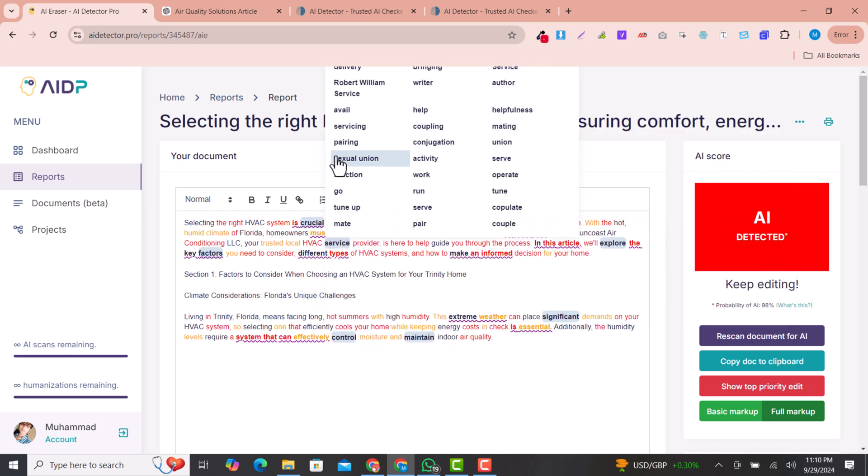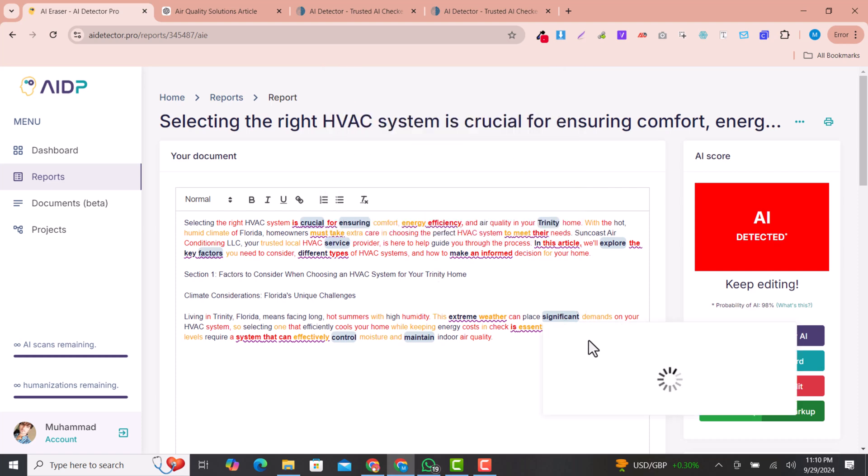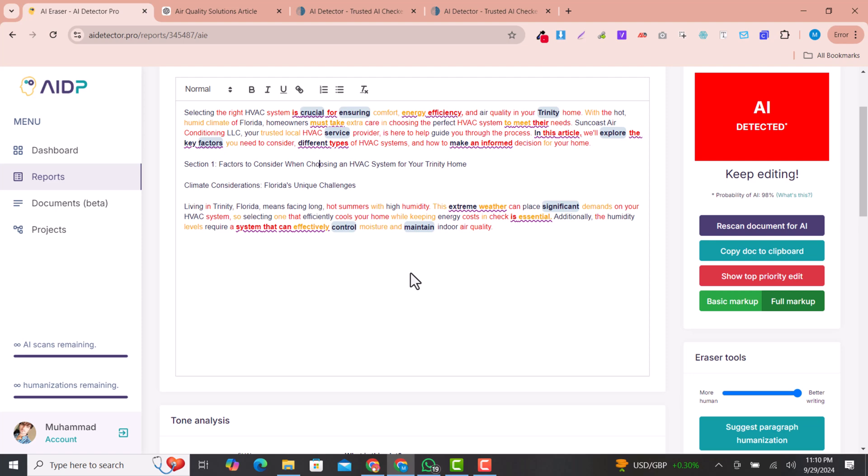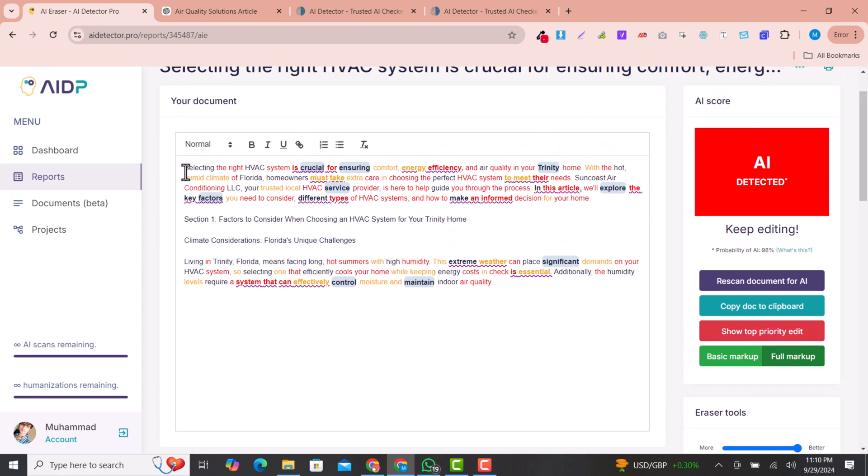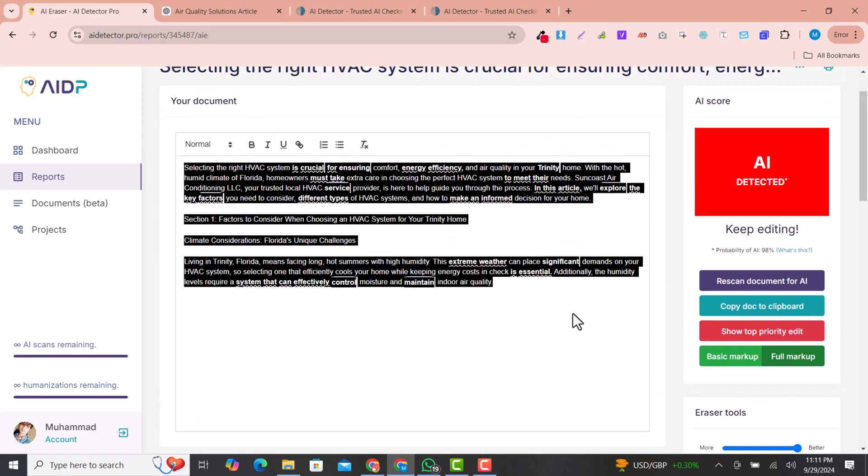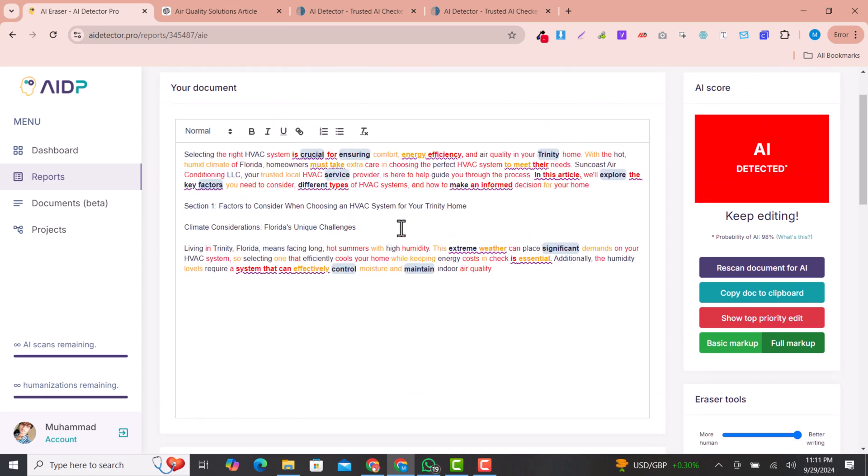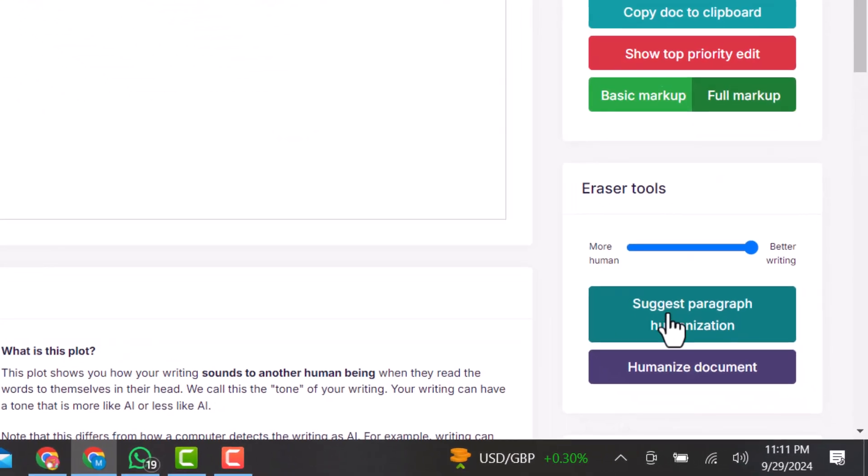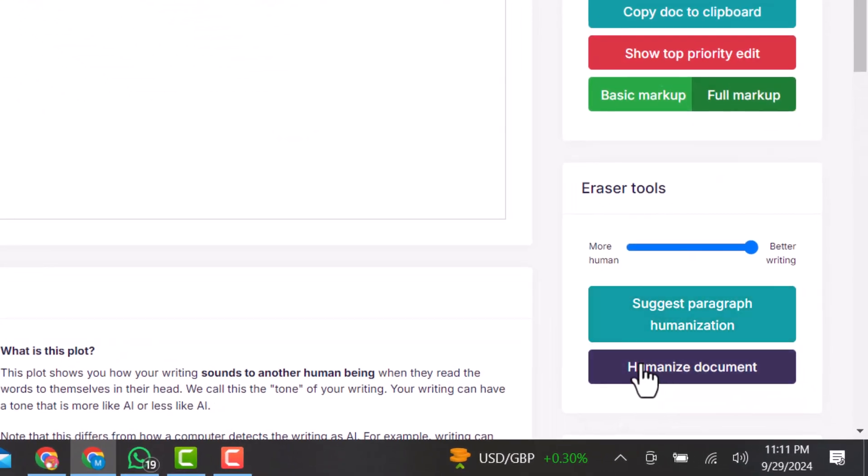You can just change it with your selected word or if you want to do that manually. If you want to convert this whole text with just a single click, you just click here to humanize the document and click OK.